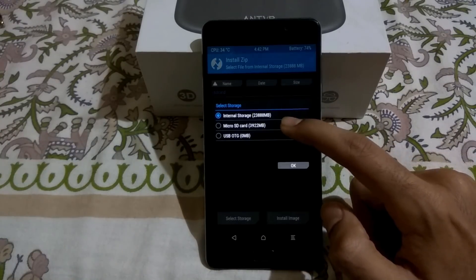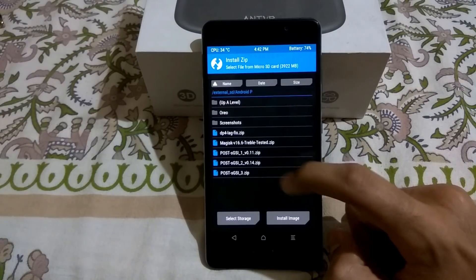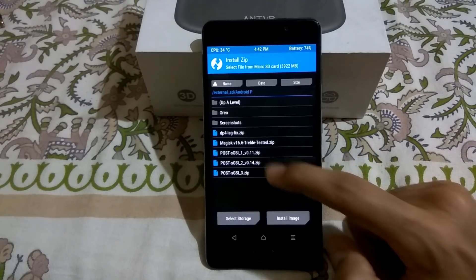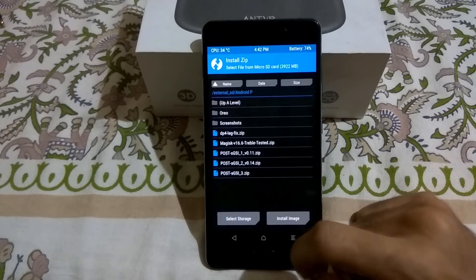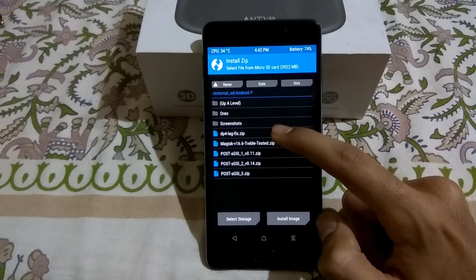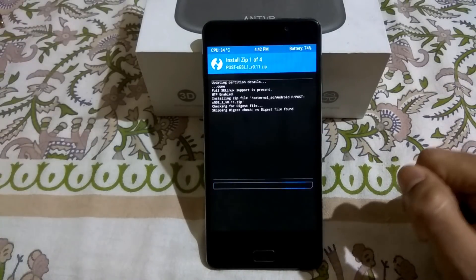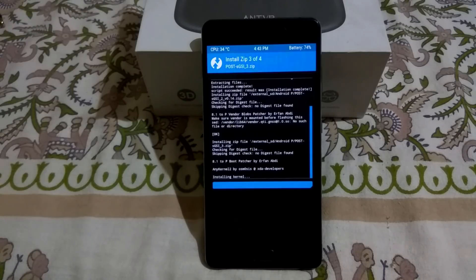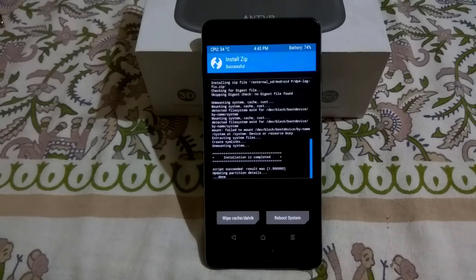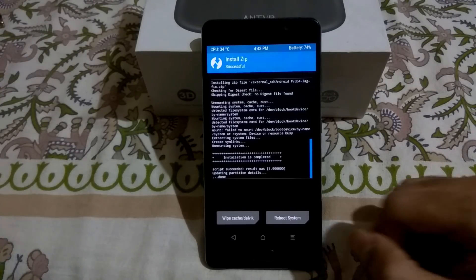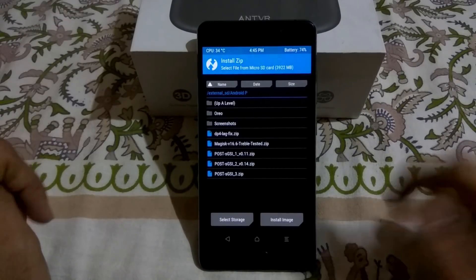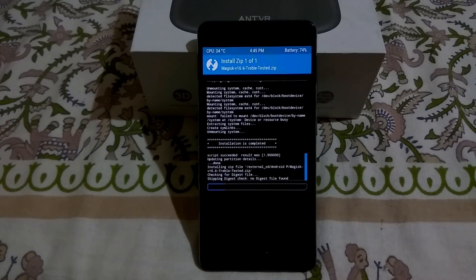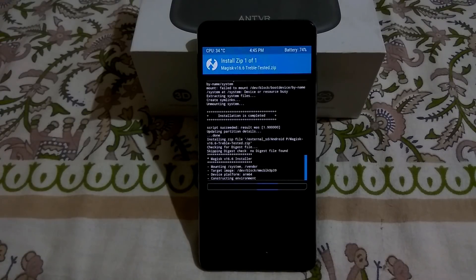Go to the internal storage, navigate to the Android P folder, and flash three zips in sequence one by one — add them to the queue. Also select the DP4 lag fix and swipe to confirm flash. It will flash all the zips one by one. Once done, flash the treble Magisk zip to root the GSI. Select swipe to confirm flash and wait for Magisk to install.